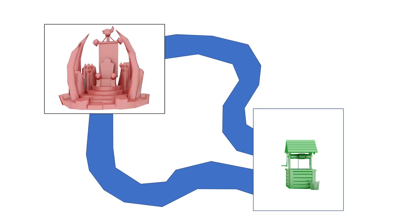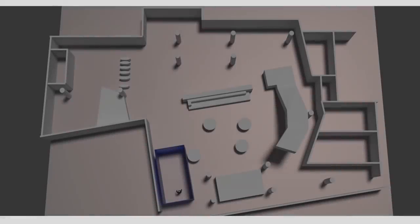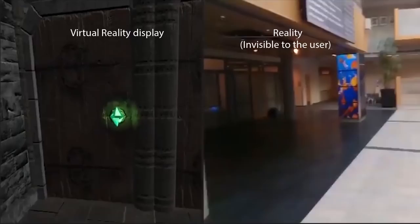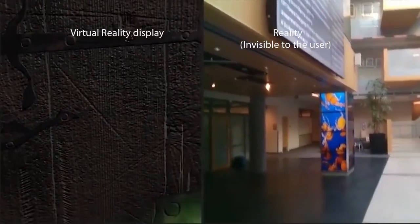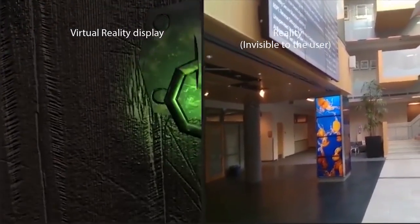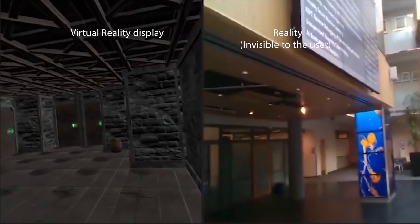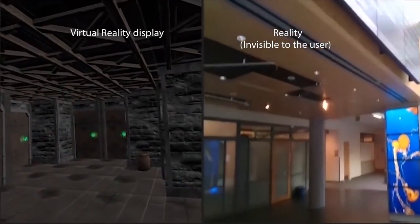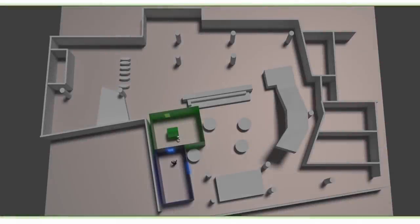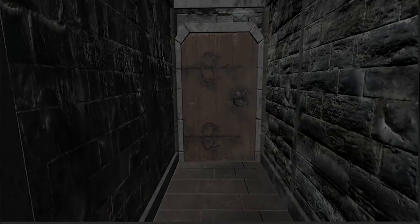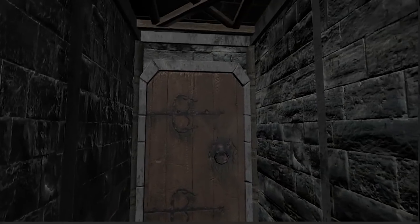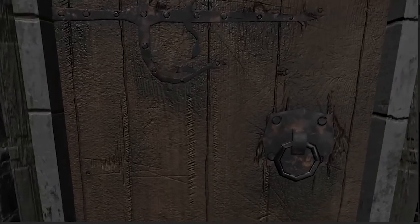The transitions between story nodes are done through corridors that are constructed according to the available space in the user's environment. The user starts her journey at a room constructed around her. Doors in the walls may lead her to additional rooms as she explores the dungeon. The corridors may vary between different users depending on the physical geometry around them, and they can be designed to contain resources, weapons, and enemies. When the system detects a physical opening of required size, it will map a story node such as the throne room. The story nodes are pre-authored and present similar narrative to all users.